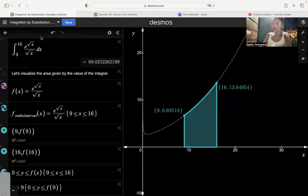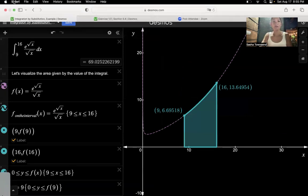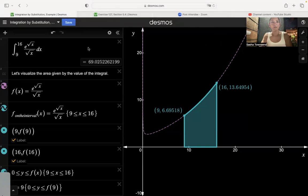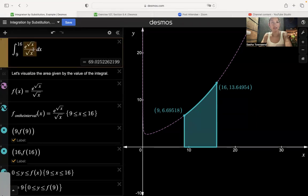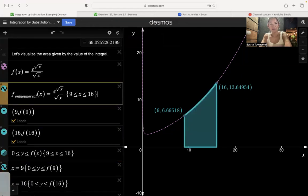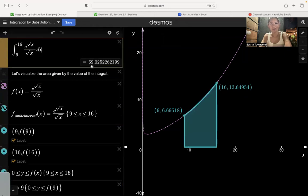Here's another problem — this one I made up. We have the integral from 9 to 16 of e to the square root of x divided by square root of x, times dx. We can visualize the region: the function e to the square root of x divided by square root of x has an asymptote when x equals 0. The curve on the interval from 9 to 16 defines the area we're trying to find. According to Desmos, the value of that area is approximately 69 square units. Let's see if we get the same answer using u-substitution.